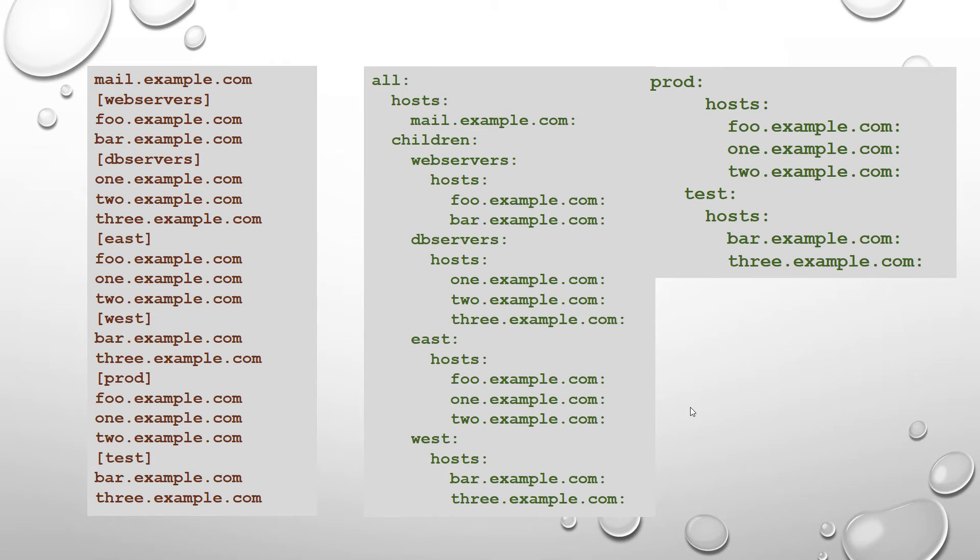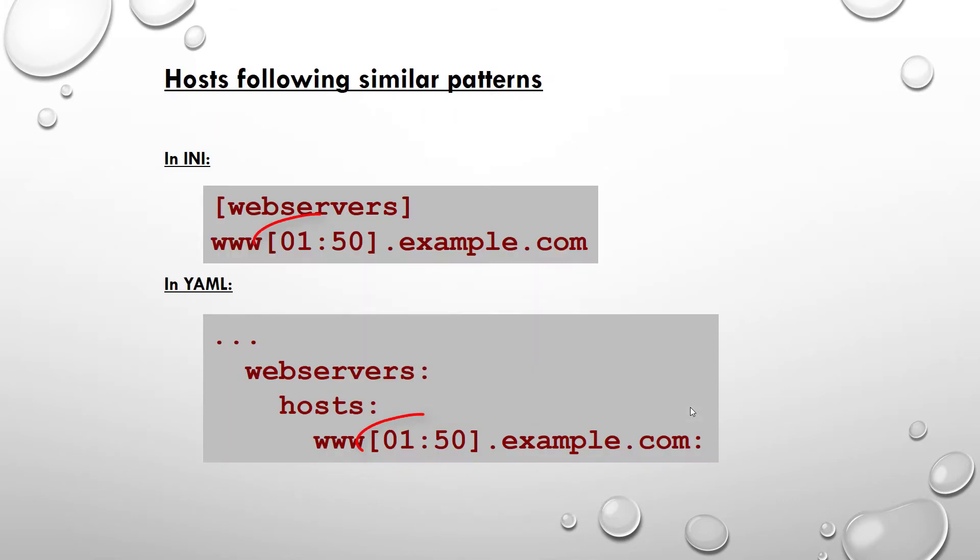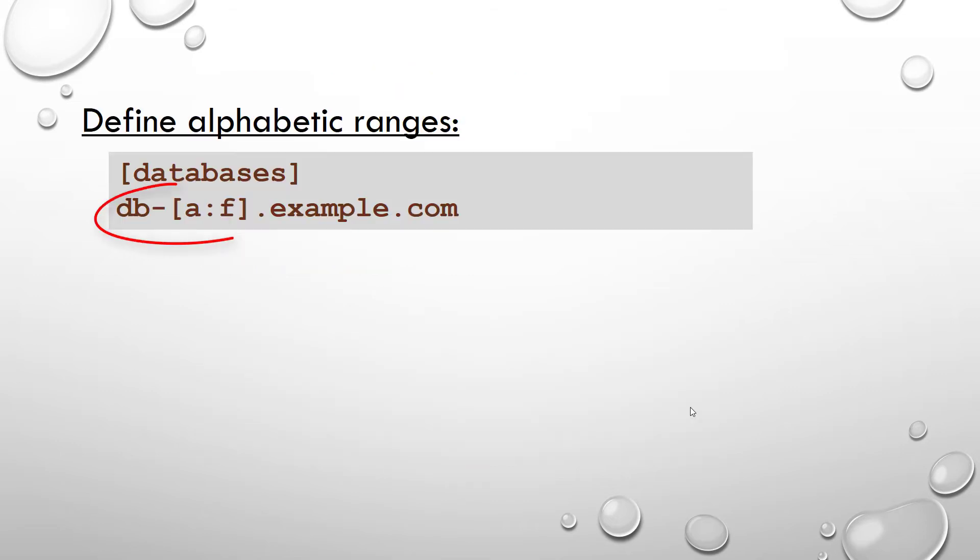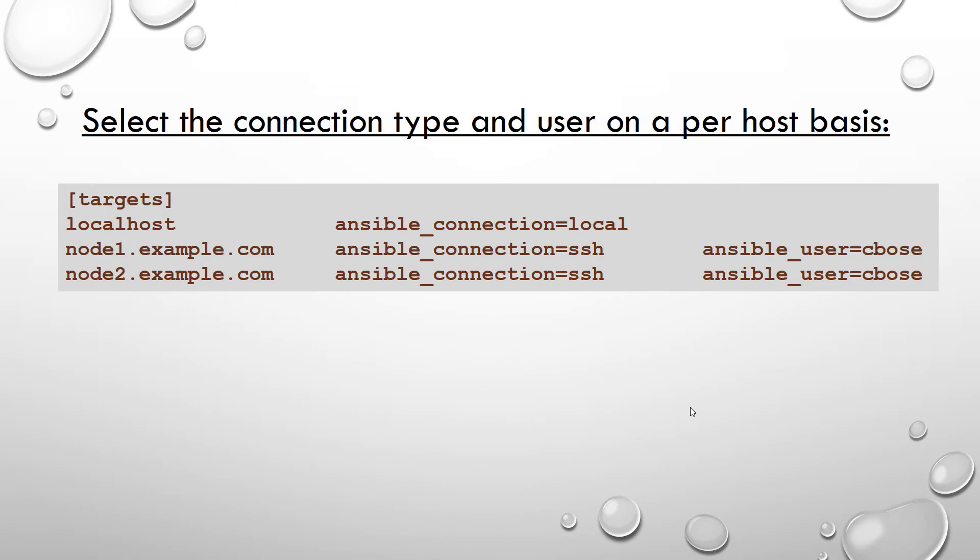If you are adding a lot of hosts following similar patterns, you can do this rather than listing each host name. This is known as Ansible's globbing pattern. Ranges are inclusive. You can also define alphabetic ranges. For example, here a:f which represents a to f.